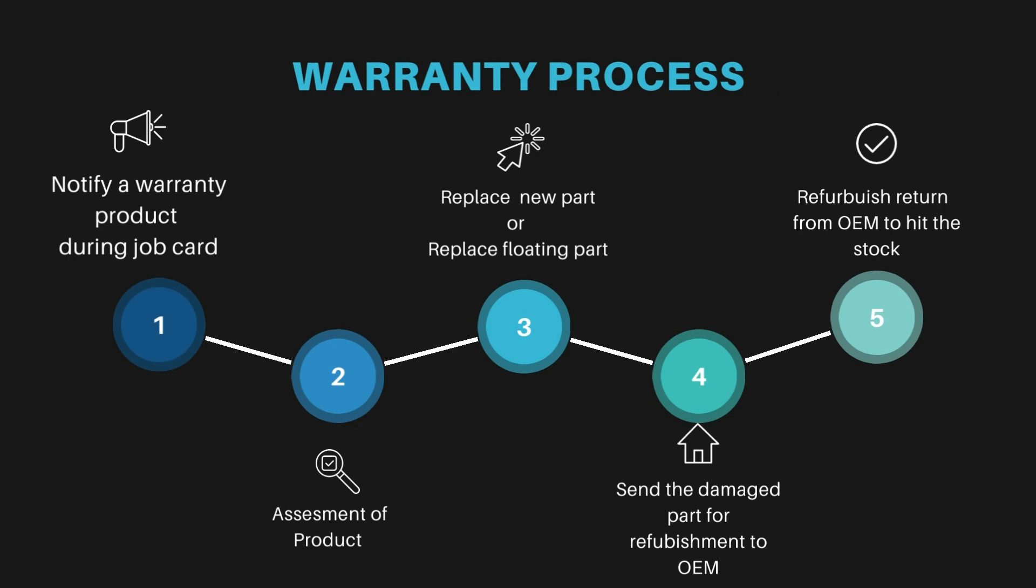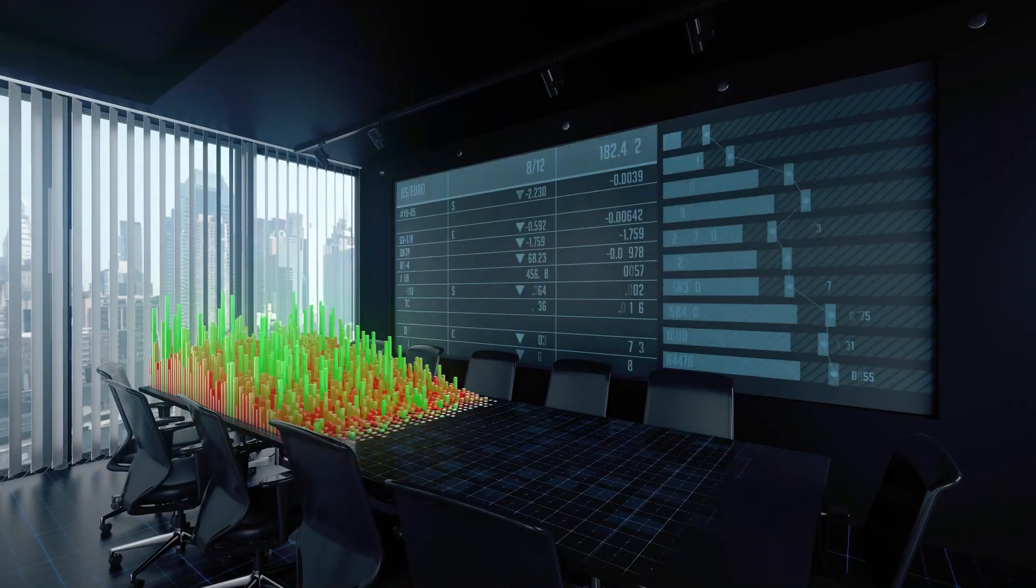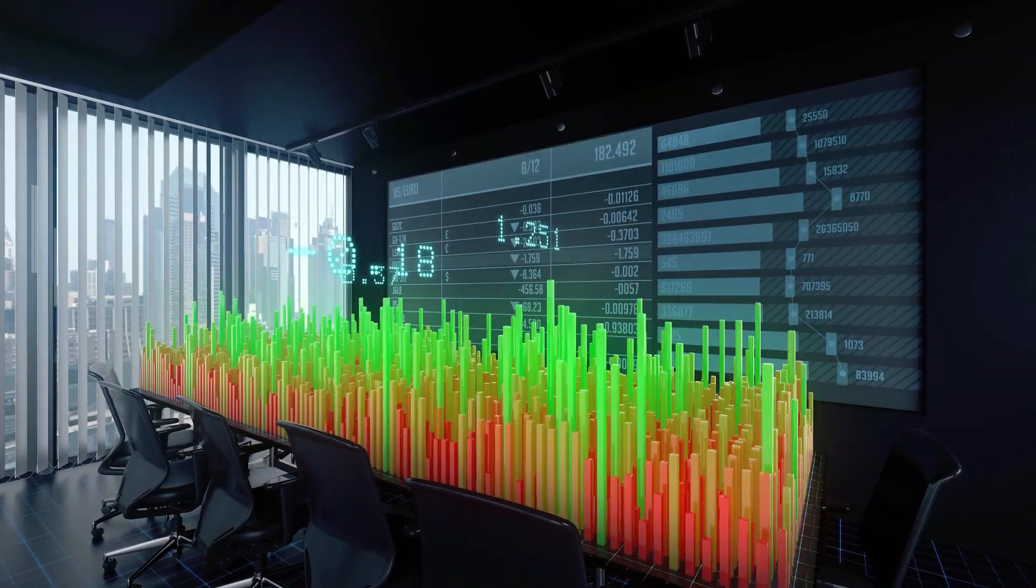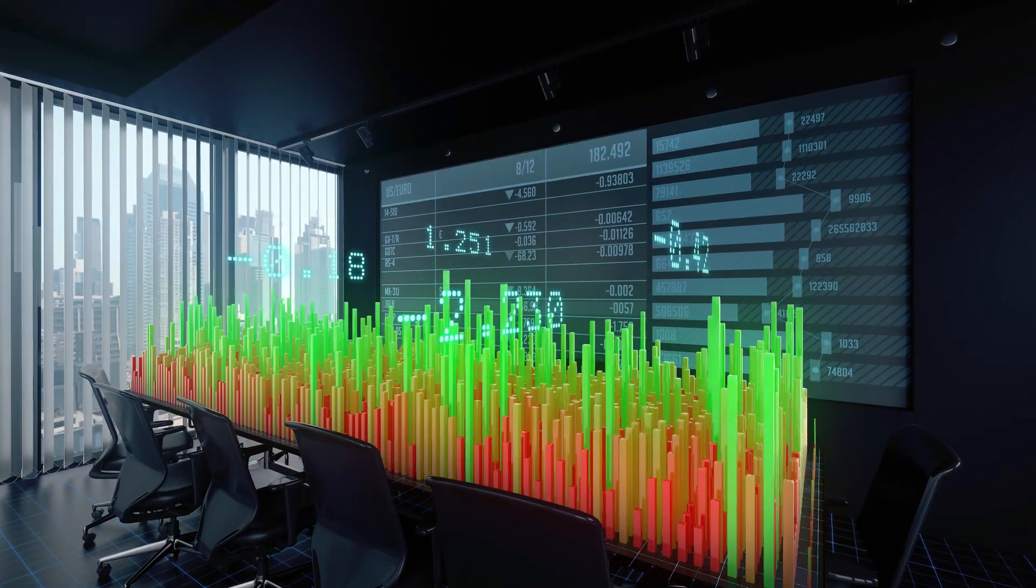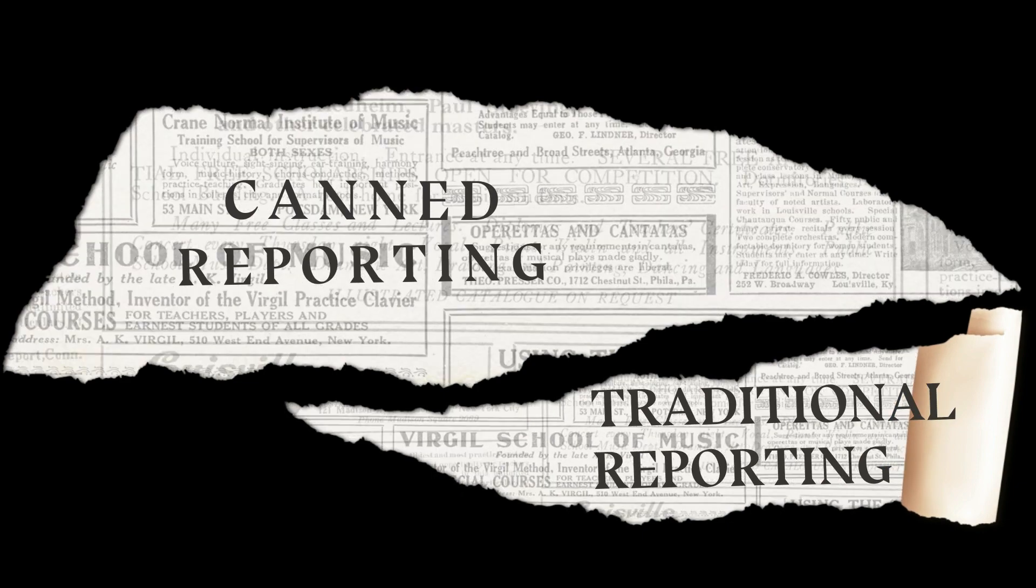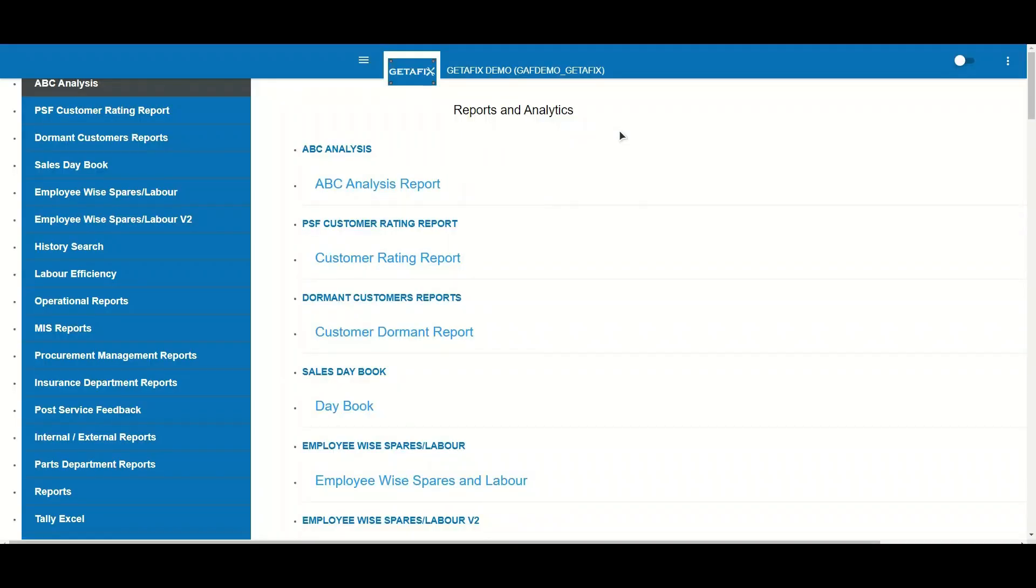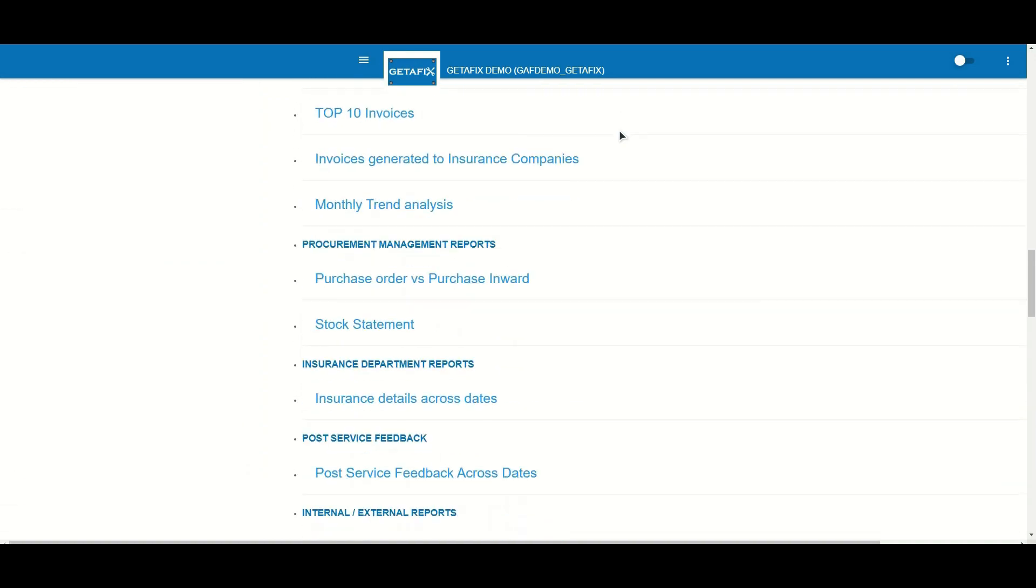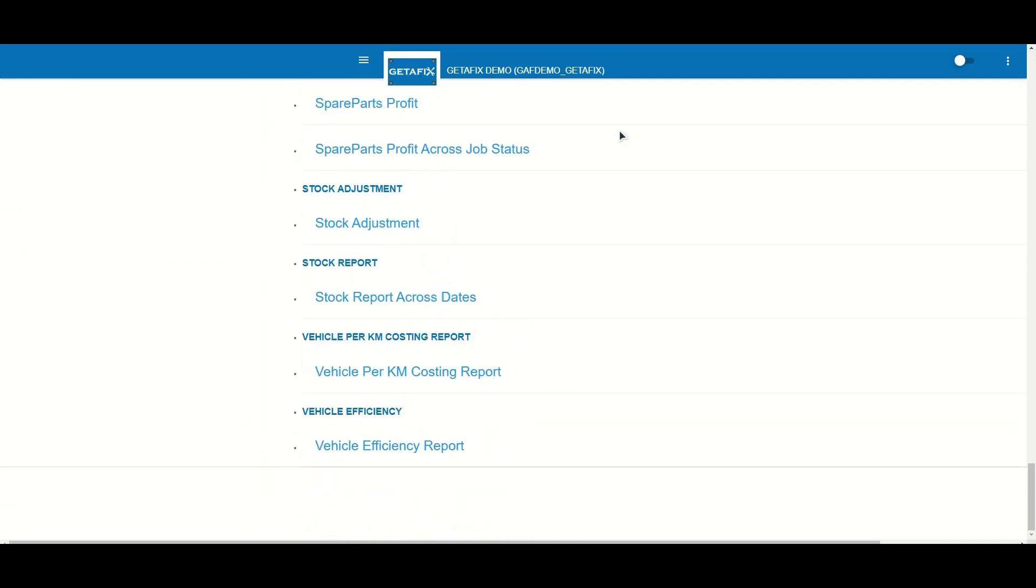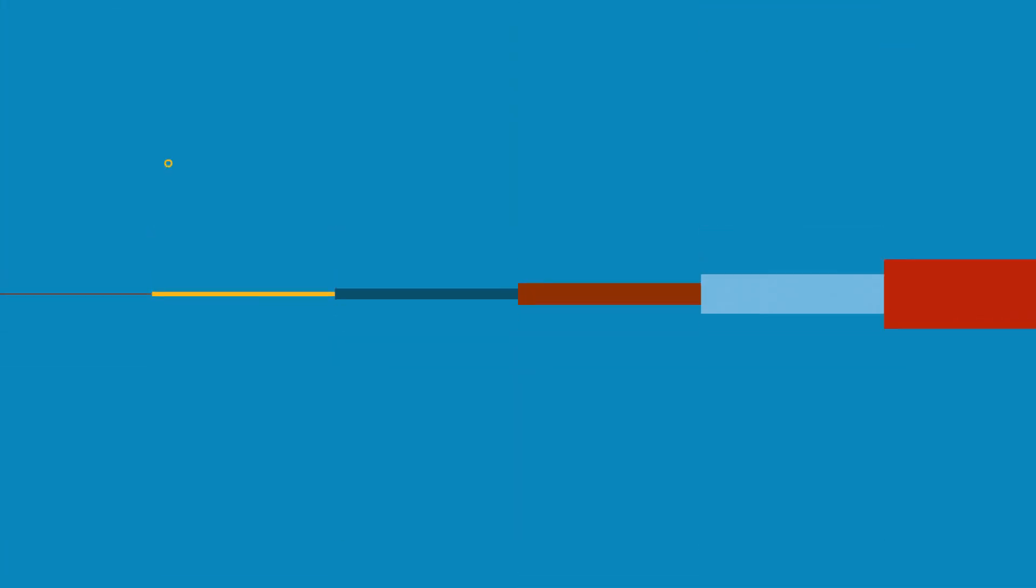Unlock valuable insights and make data-driven decisions with our robust reporting capabilities. Let's start by exploring traditional reporting, also known as canned reports. GetAFix offers over 80 comprehensive reports to cover all aspects of the garage management system. Now let's explore Slice and Dice, our user-friendly report building tool.